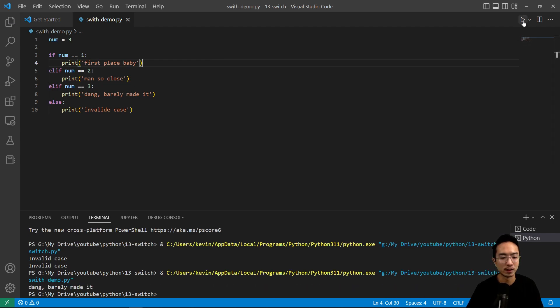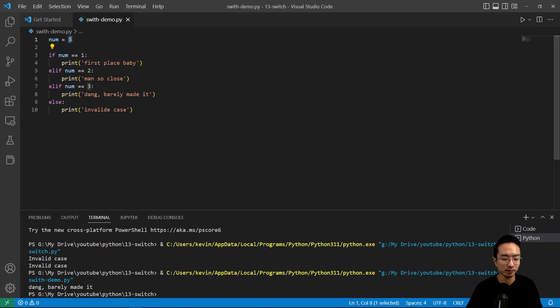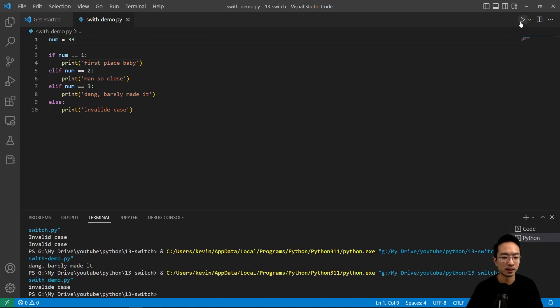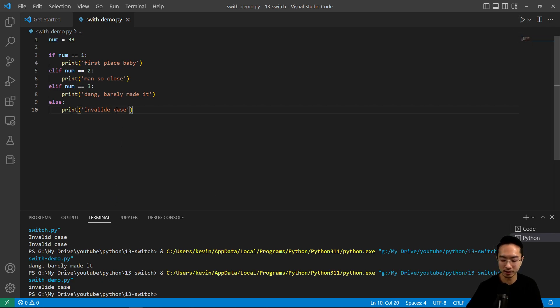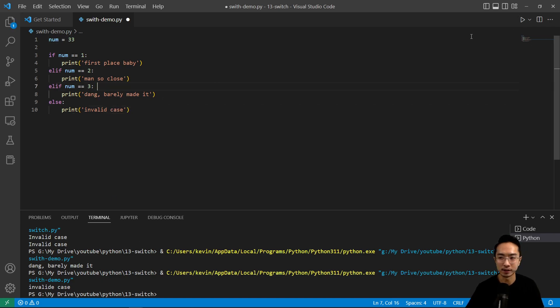If we run this, if you're third place, it'll say 'dang barely made it'. If you put an invalid case, say 33, you'll see that it says 'invalid case'—invalid without an E.